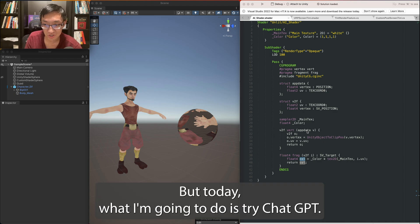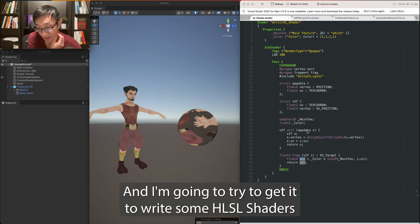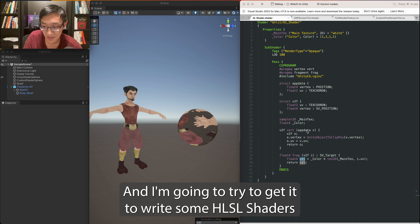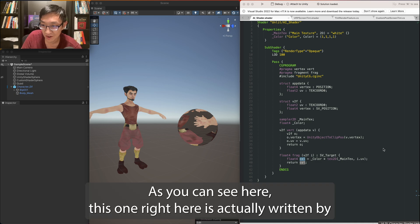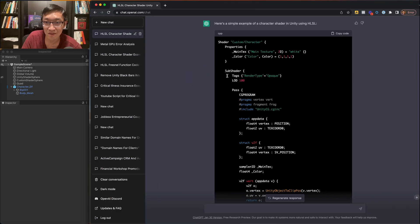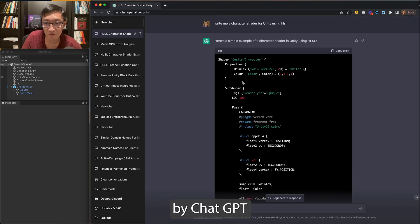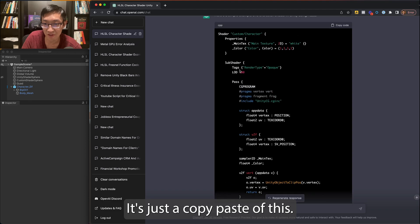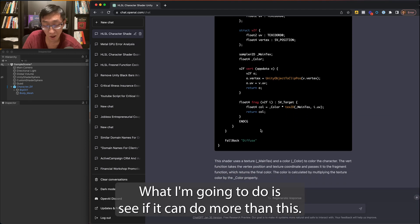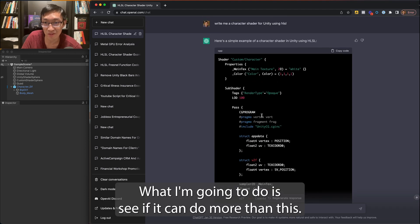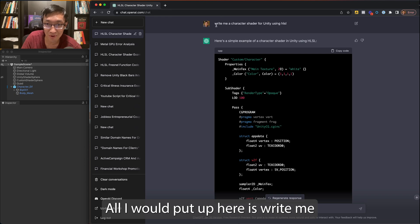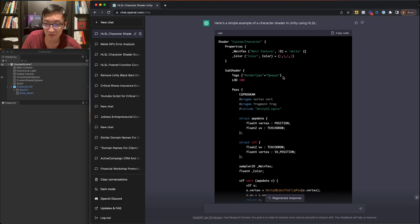But today what I'm going to do is try ChatGPT and I'm going to try to get it to write some HLSL shaders. As you can see here, this one right here is actually written by ChatGPT. It's just a copy-paste of this and what I'm going to do is see if it can do more than this. All I wrote up here is write me a character shader for Unity using HLSL.